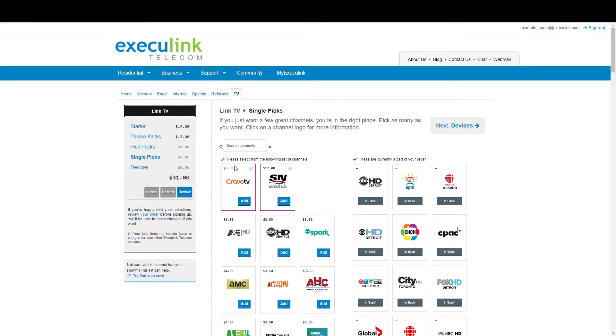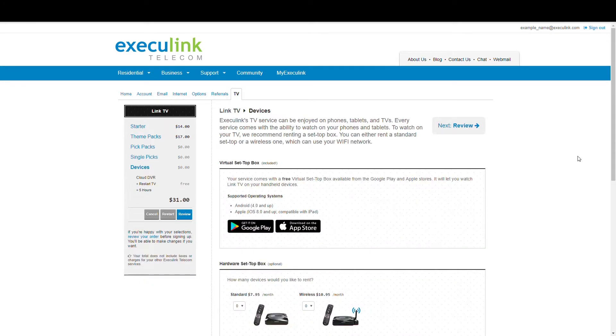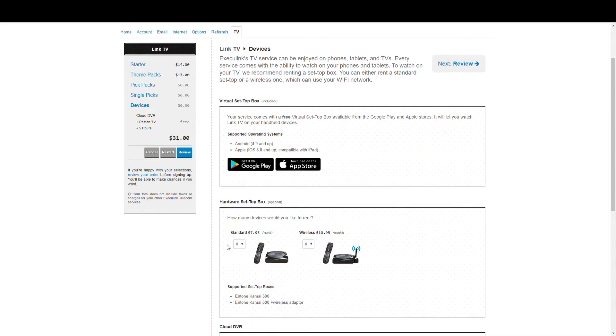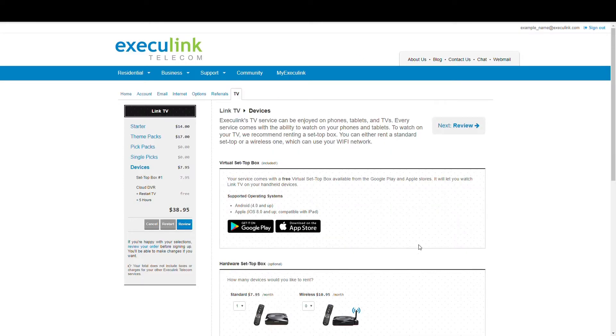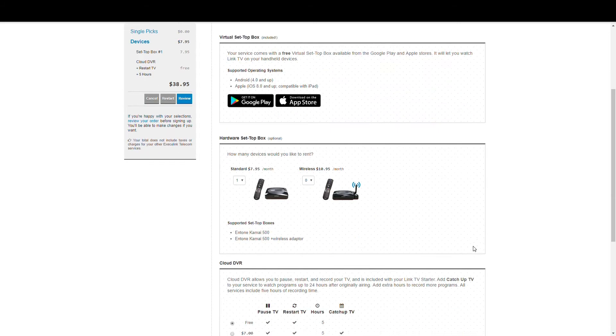Lastly, you have to choose what hardware you want to watch your service on. The service comes with a free virtual set-top box that you can download from the Google Play or App Store, so you can watch LinkTV on your phone or tablet. You might also want to watch on your television set, so you would get either a standard set-top box or a wireless set-top box that can connect to your Wi-Fi network.